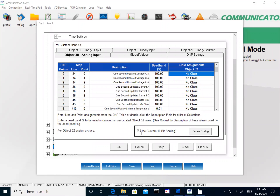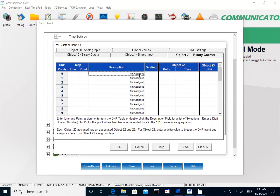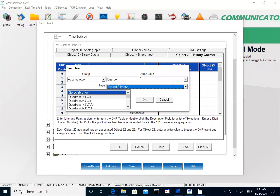For this example I'll use 32-bit since I want to have full resolution on my DNP values, so I'll leave it at 32-bit and uncheck 16-bit. There are also other tabs — for example, object 20 is binary counters. Counters in DNP are basically all your accumulators, so energy is an accumulator. Also, if you are reading pulses from different meters — like water or gas meters — you can tie those pulses into a Nexus meter and read them from the DNP side. Those all get configured on object 20.